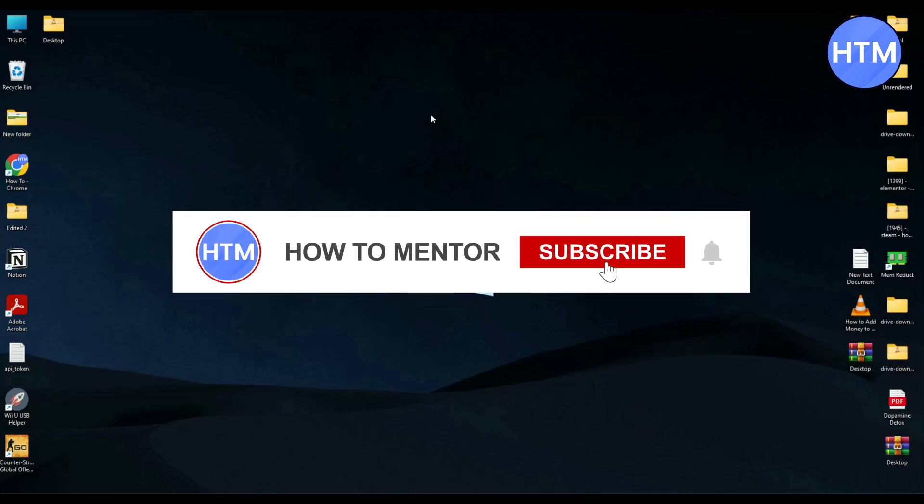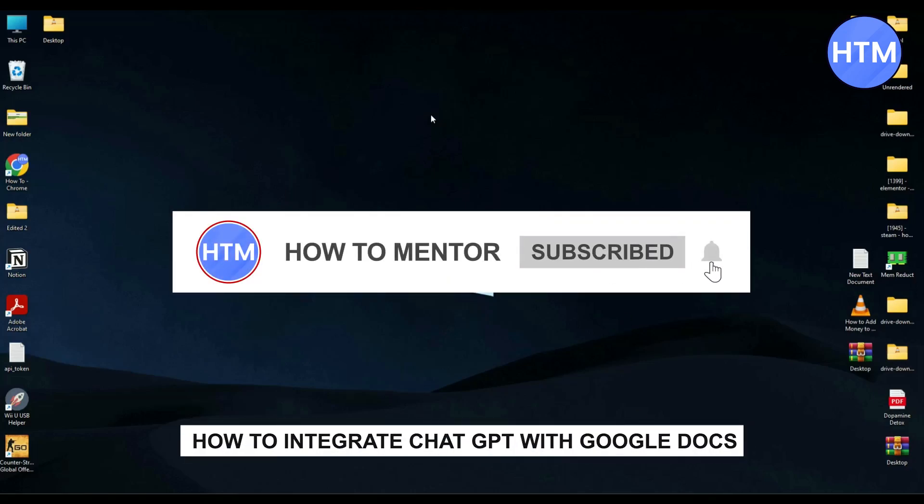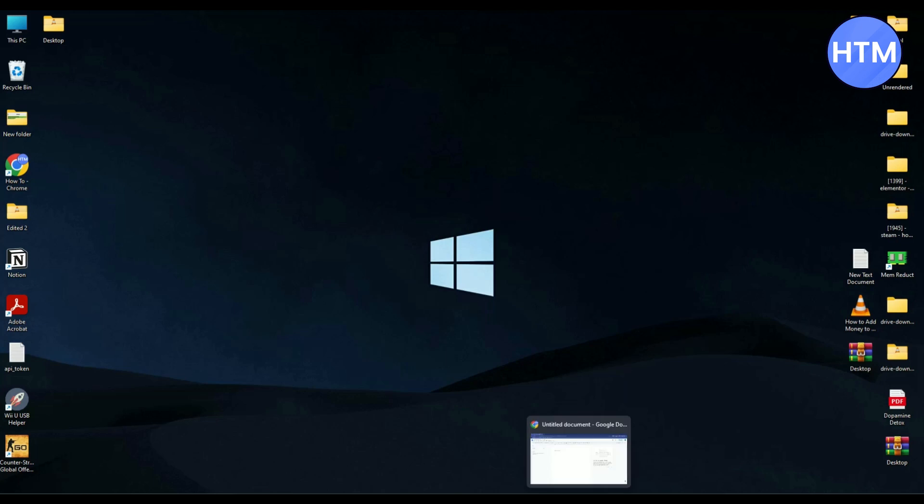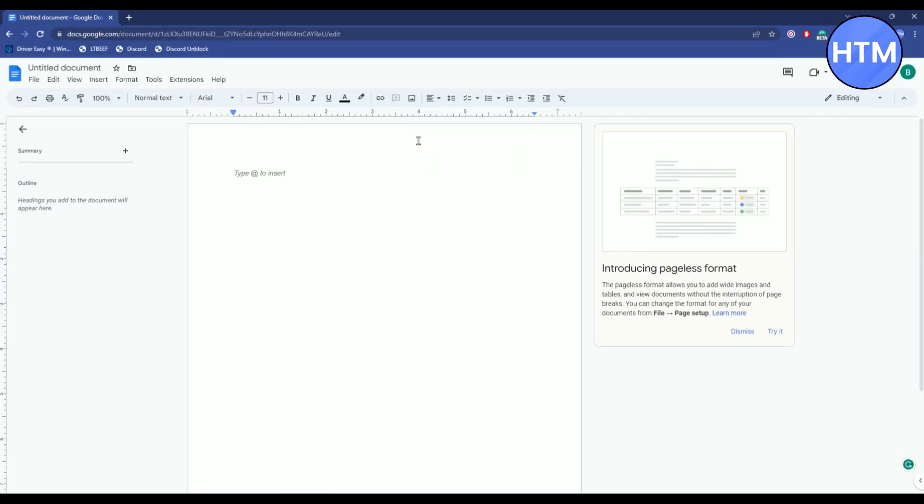Hello guys, if you're looking to integrate ChatGPT with Google Docs, you've come to the right place because today in this video I'm going to show you exactly how you can do that. It's a very simple process. All you have to do is simply open your browser and open your Google Docs.